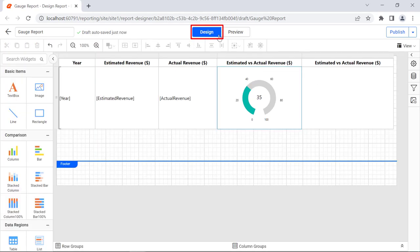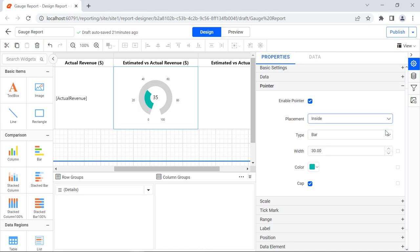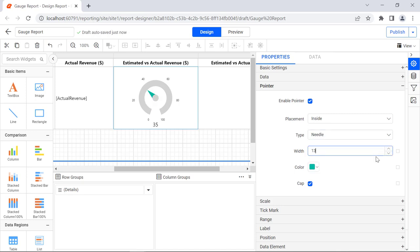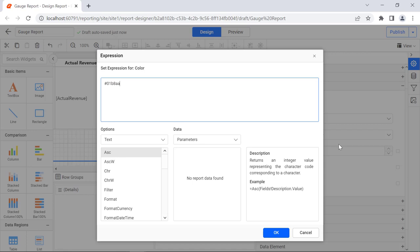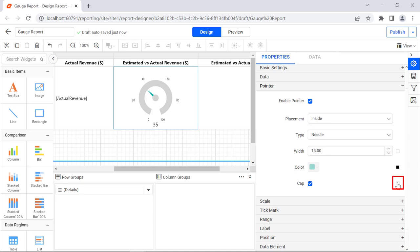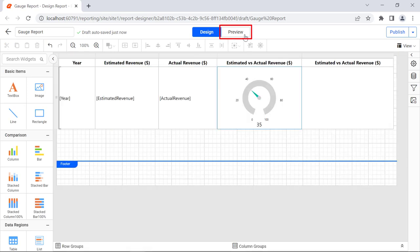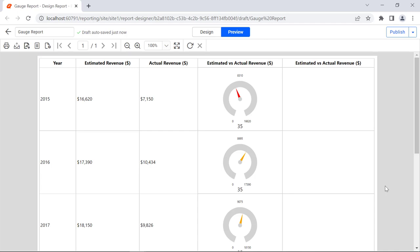Now we are going to assign values to the pointer. Under the pointer category, change the placement property value to inside, the type value to needle, and the width value to 13. Click the icon next to the color property and select expression. In the expression dialog, enter the expression for differentiating between achieved and unachieved targets. Click OK. Click the icon next to the cap property and select advanced. In the advanced options, change the width property value to 20. On preview, you will see the needle pointer and the cap assigned to the radial gauge.